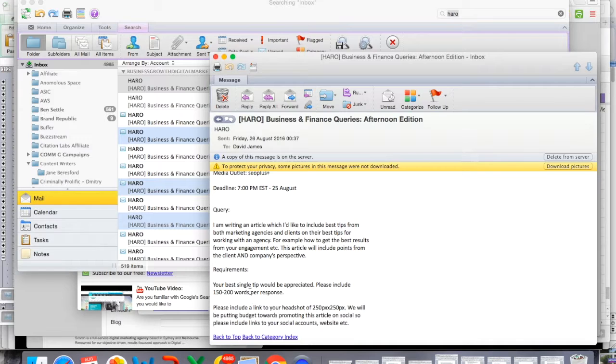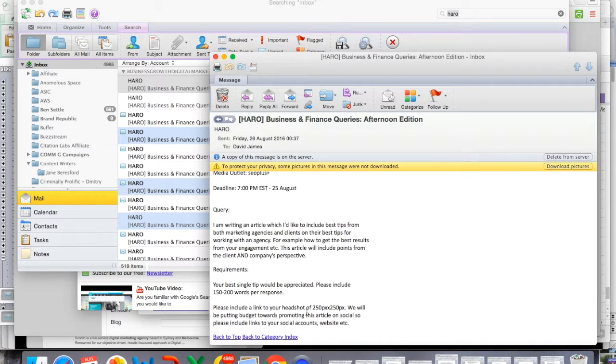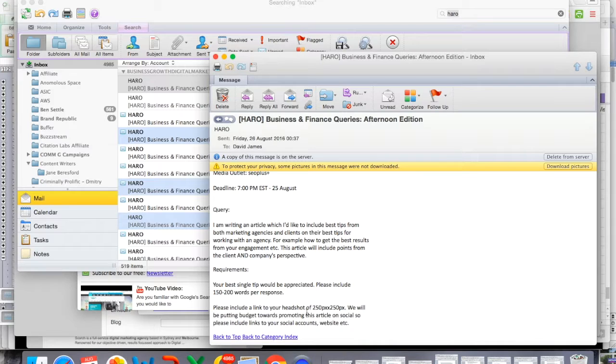The tips must be no longer than 200 words for a response and he's asked to include a link to the headshot of the person who's submitting the answer for the query. So it's pretty straightforward. They tell you exactly what it is you need to do.